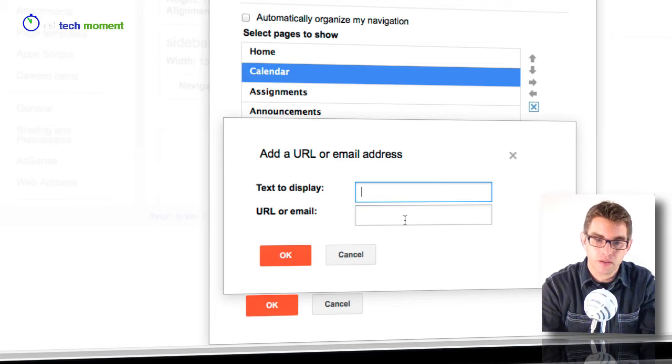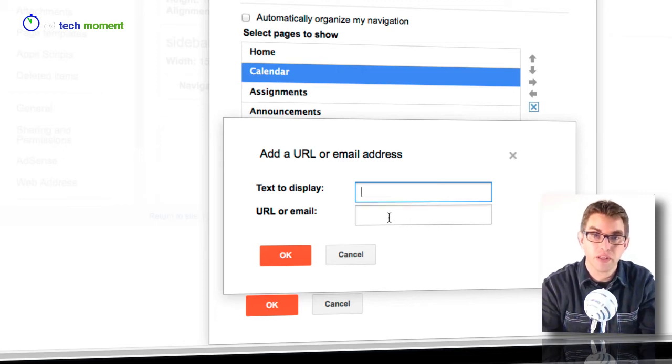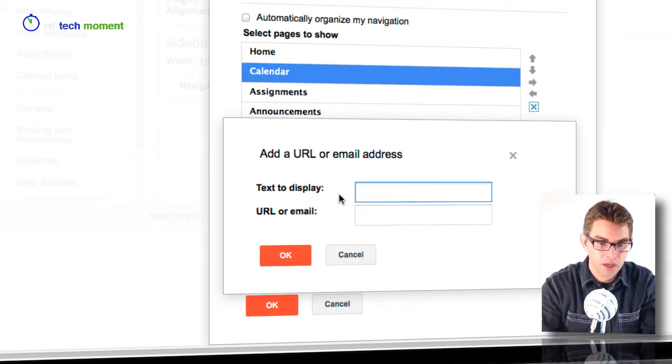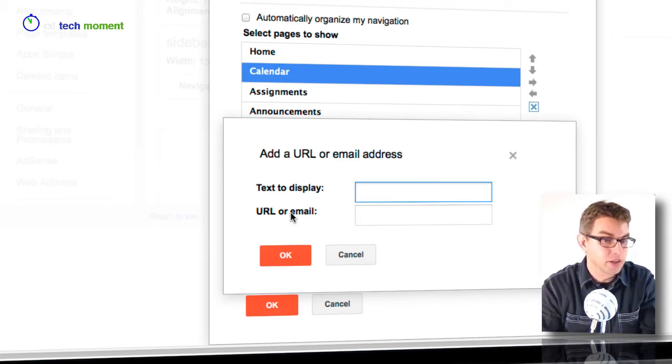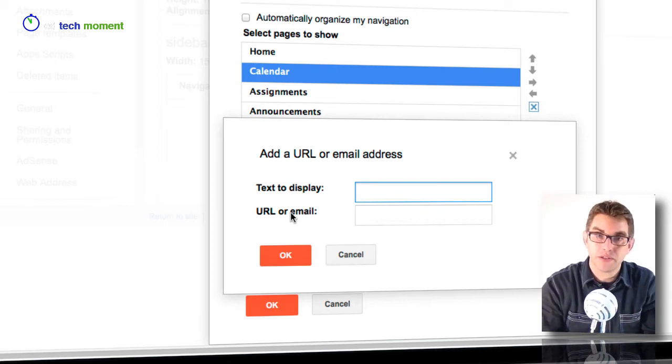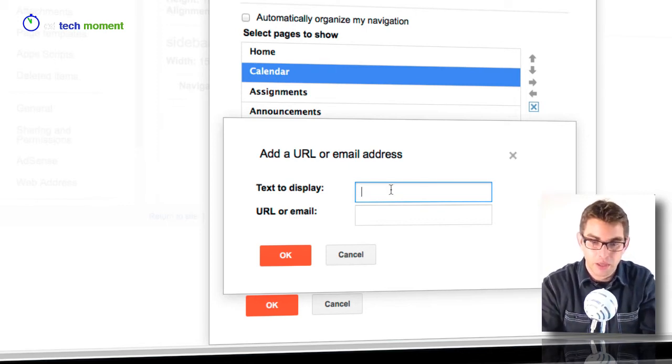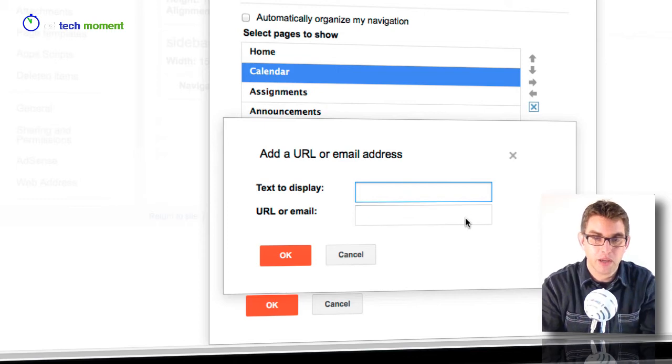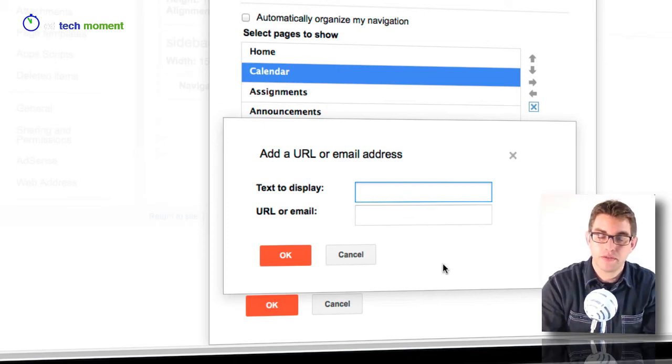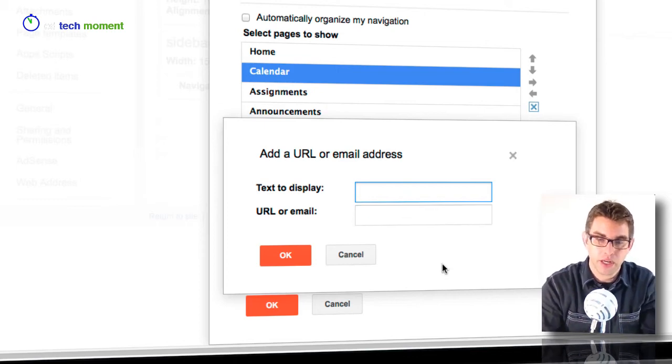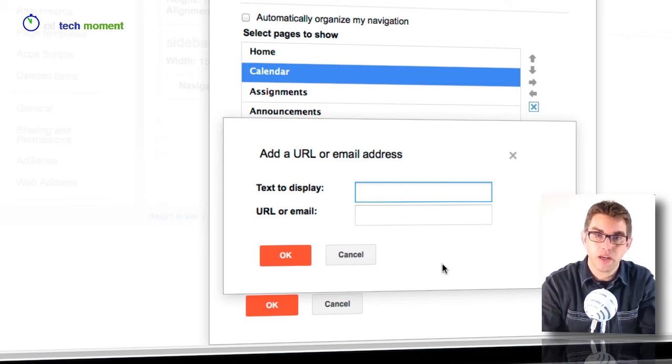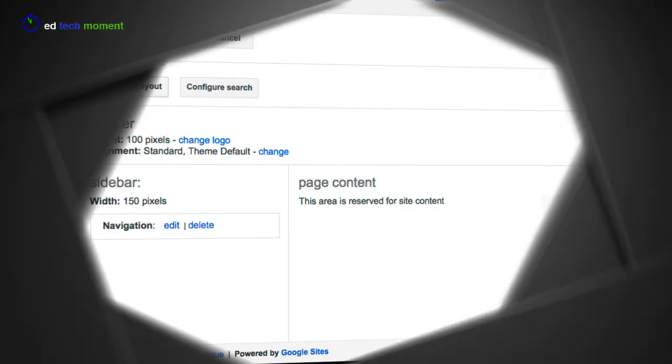I can choose what text is going to display when they show the link and then put in the link address itself. I'm reminded here that I can actually put in email addresses here as well, so I could put in a link here that said email Mr. McKean and then put in my mailto address, and that would actually create an automatic email link.